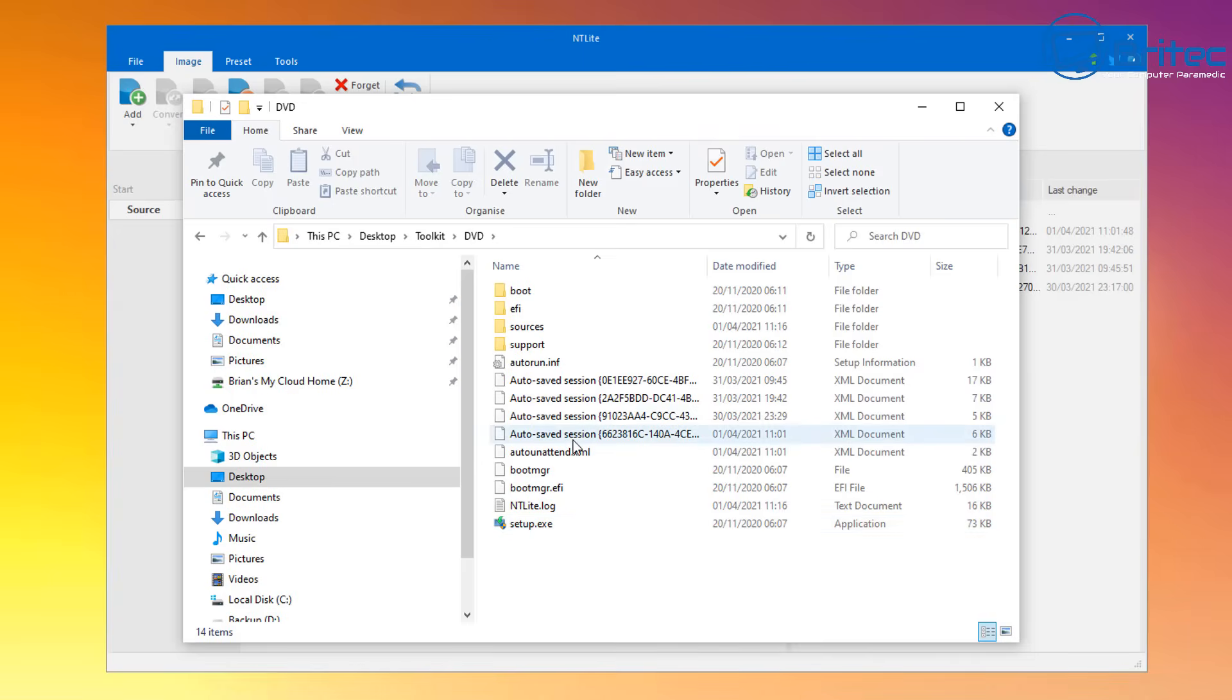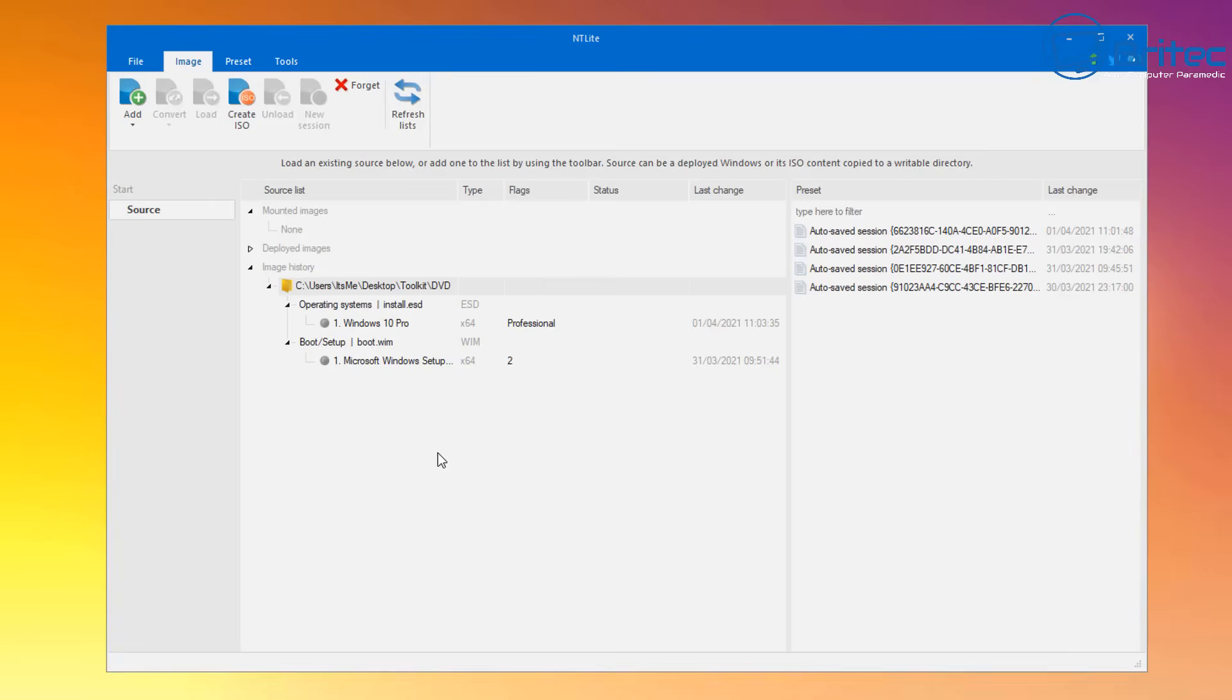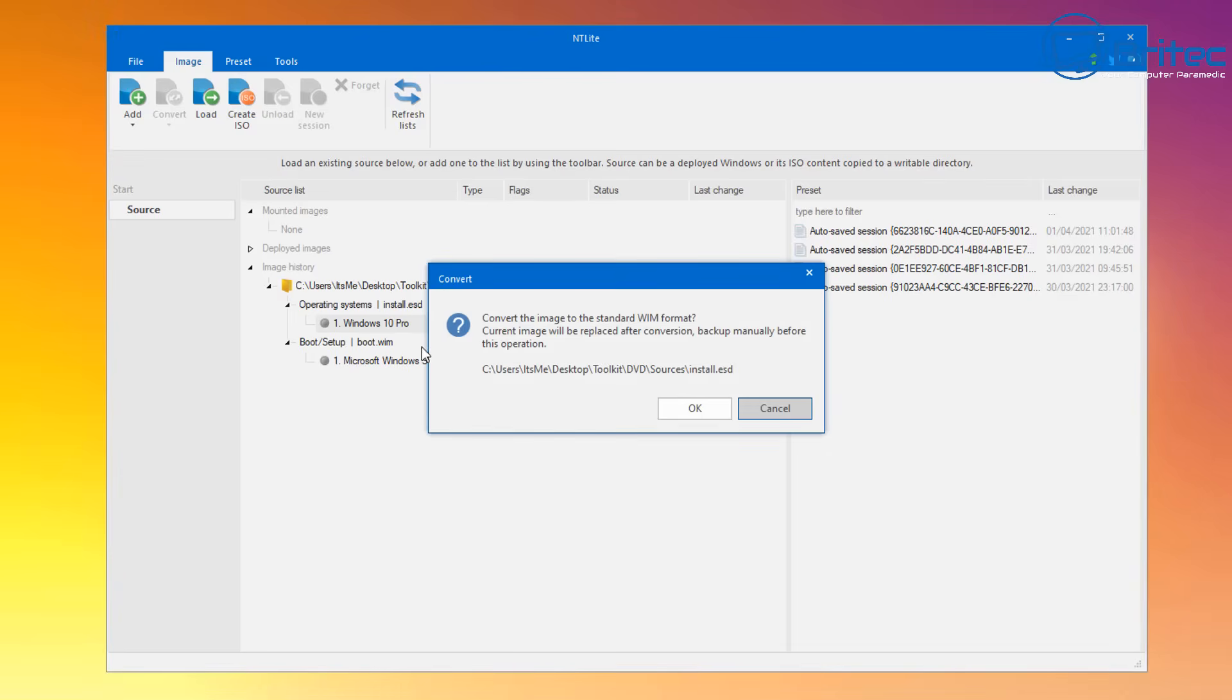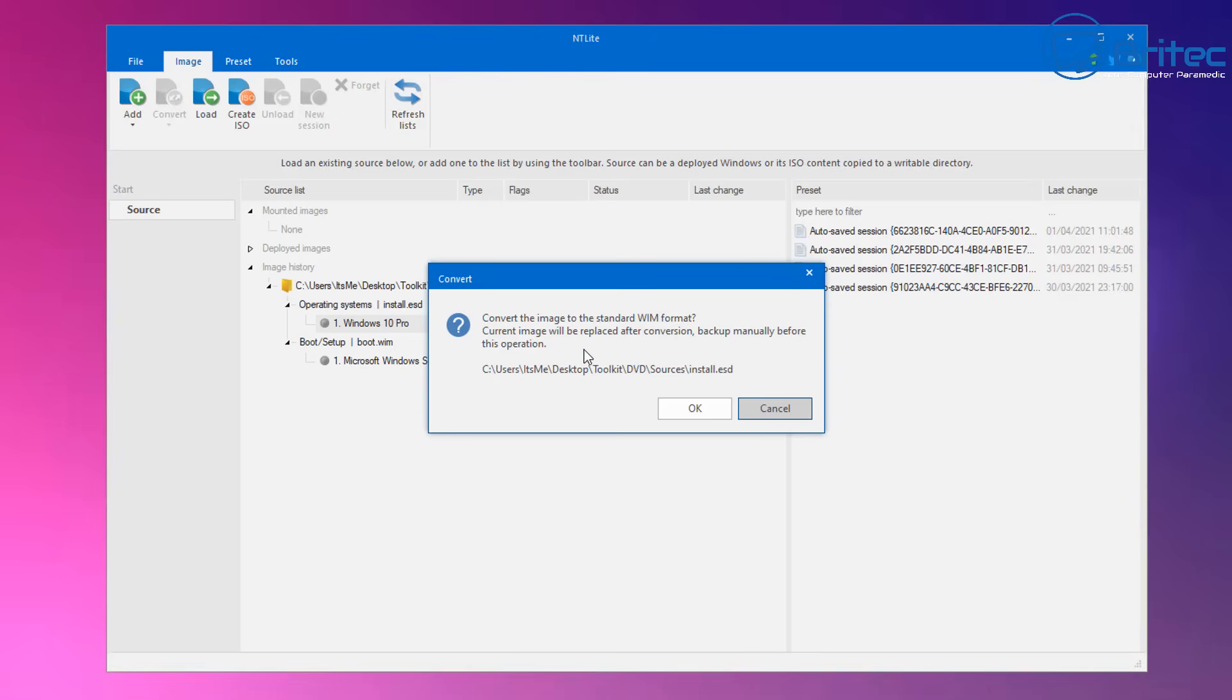It's still the same ISO inside here. I've extracted it, I can now use this and open this up in NT Lite and remove some more stuff because this tool is very very powerful. So let me go ahead and do that now. If you're using an ESD file it will need to convert it.